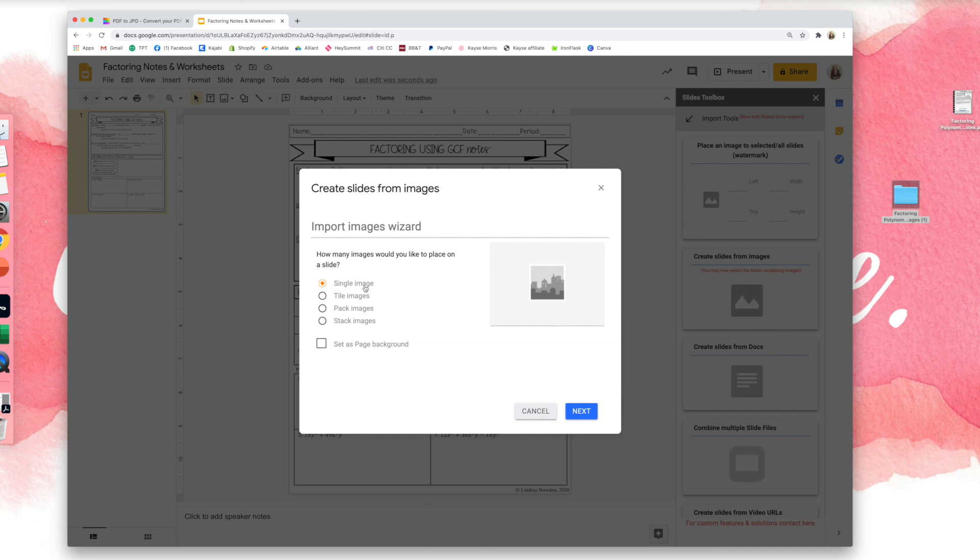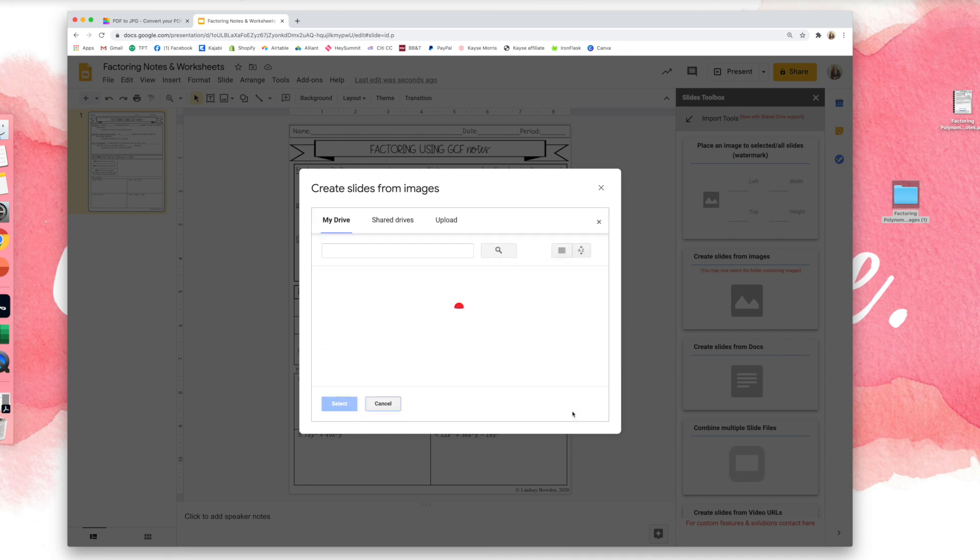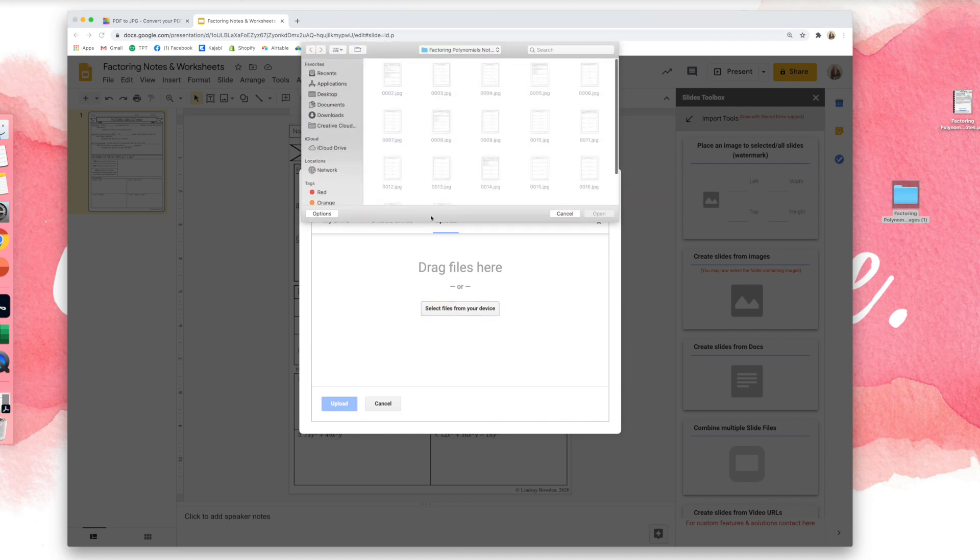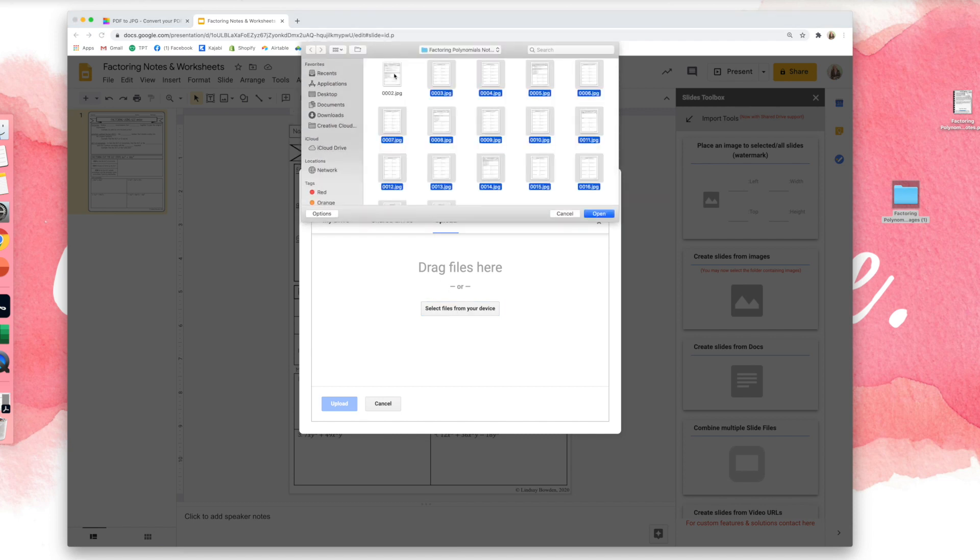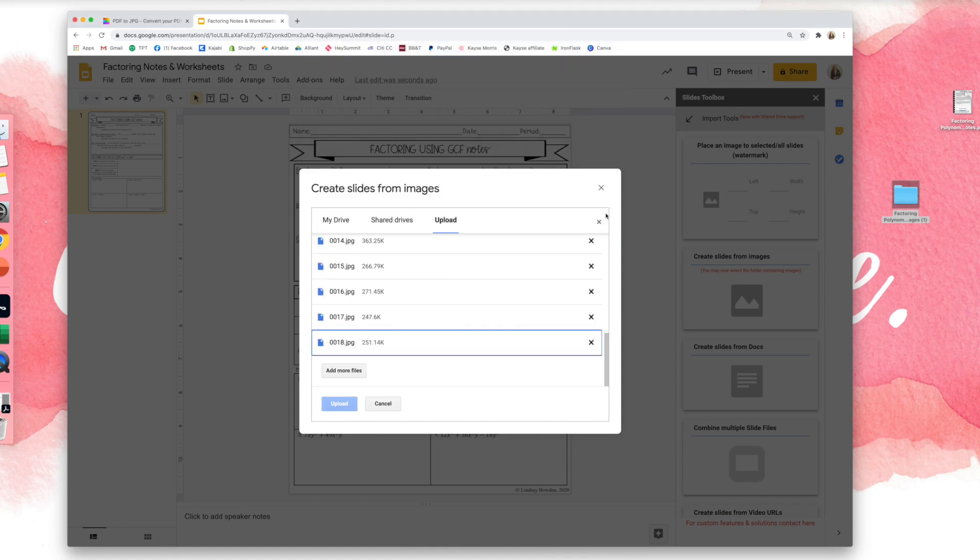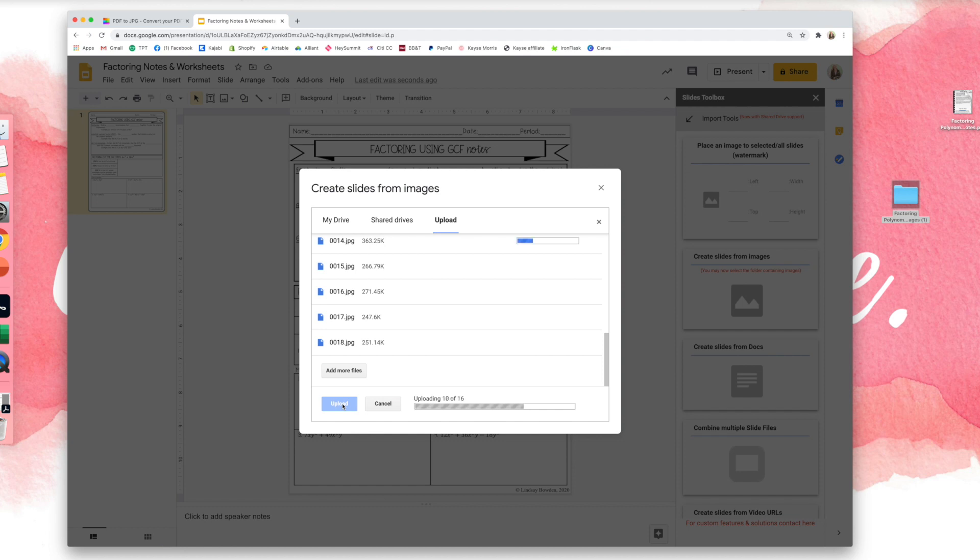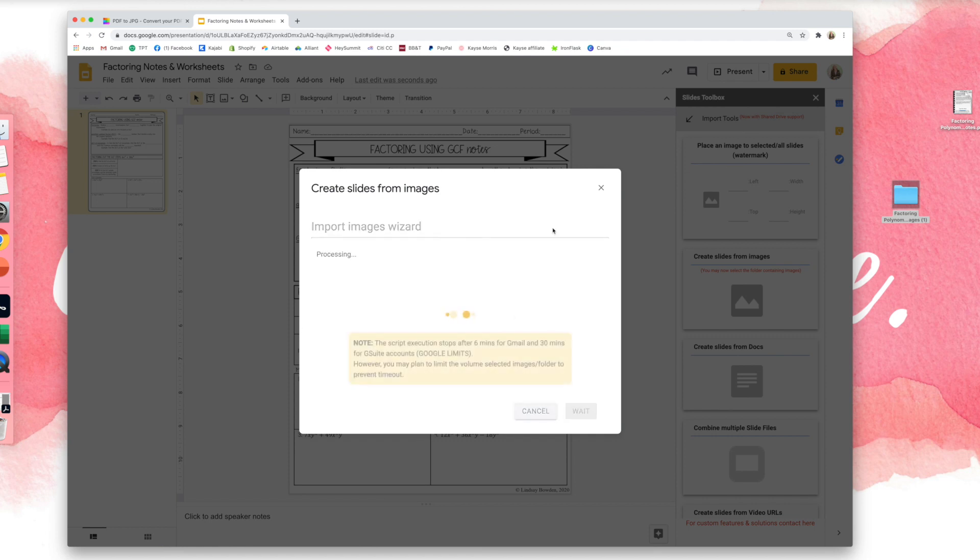Okay, so I want a single image. I just want one image per slide and I want to set it as the background. All right, so I'm going to upload and I want all of these except that first one because I've already done that one, and then upload, and it will put each individual picture on a new slide for you. It may take it just a second, but trust me, this is way faster than doing each individual one.